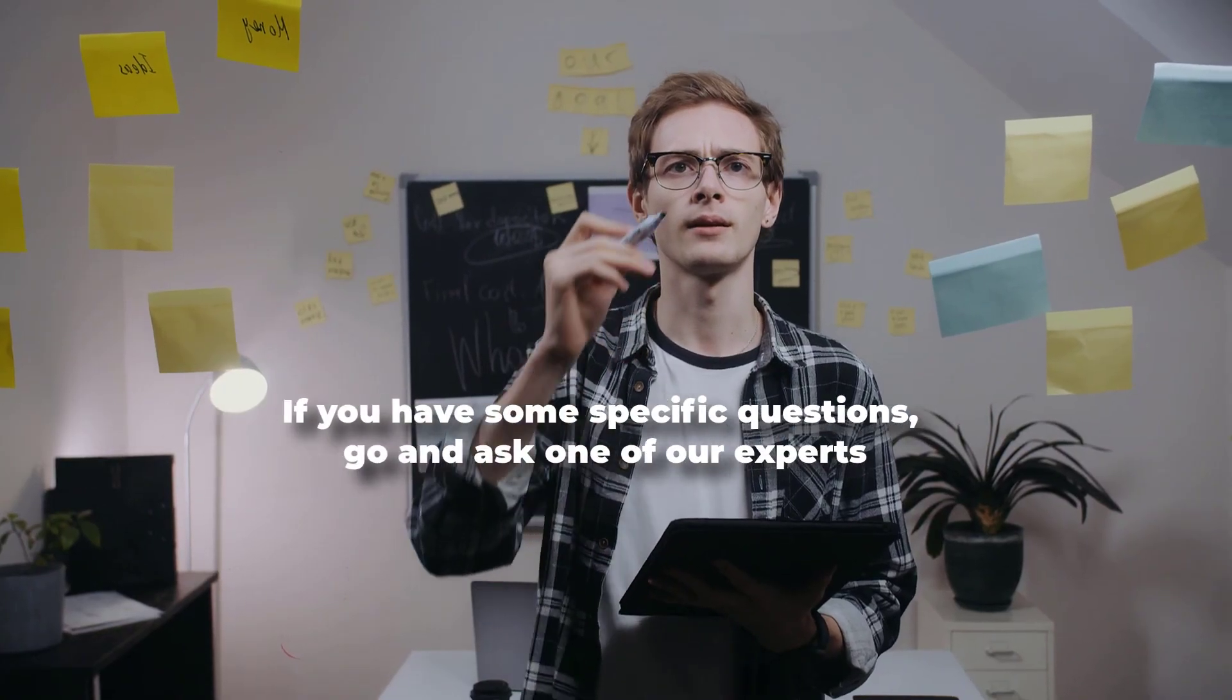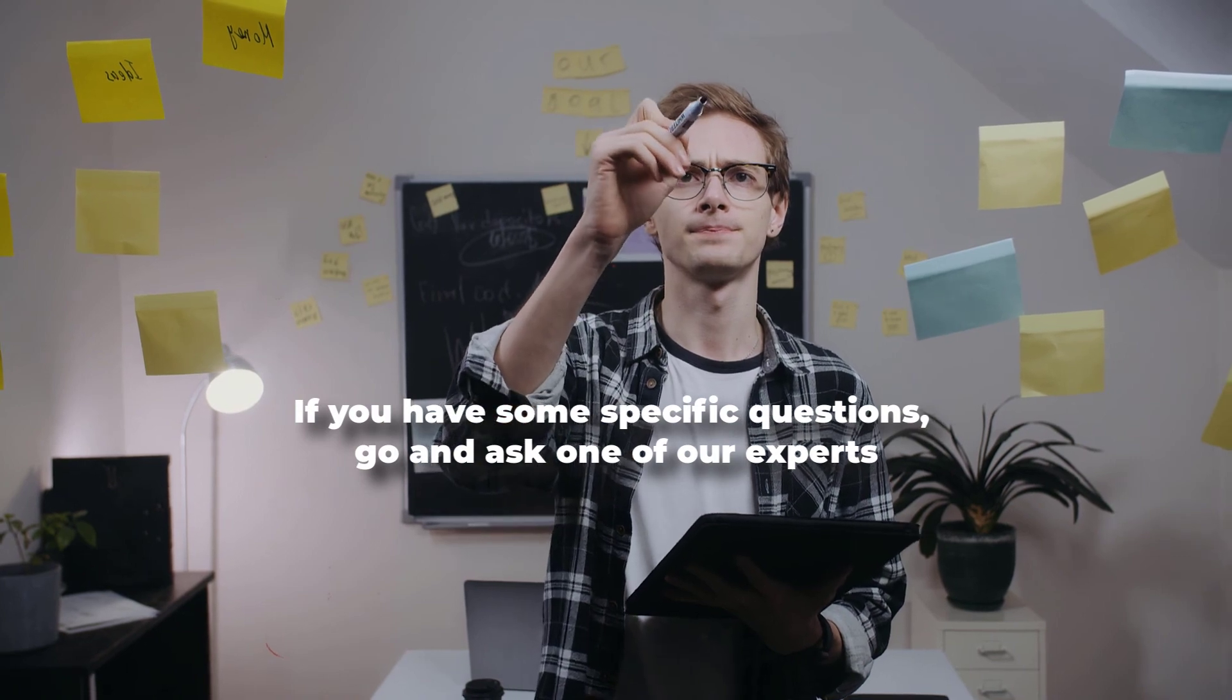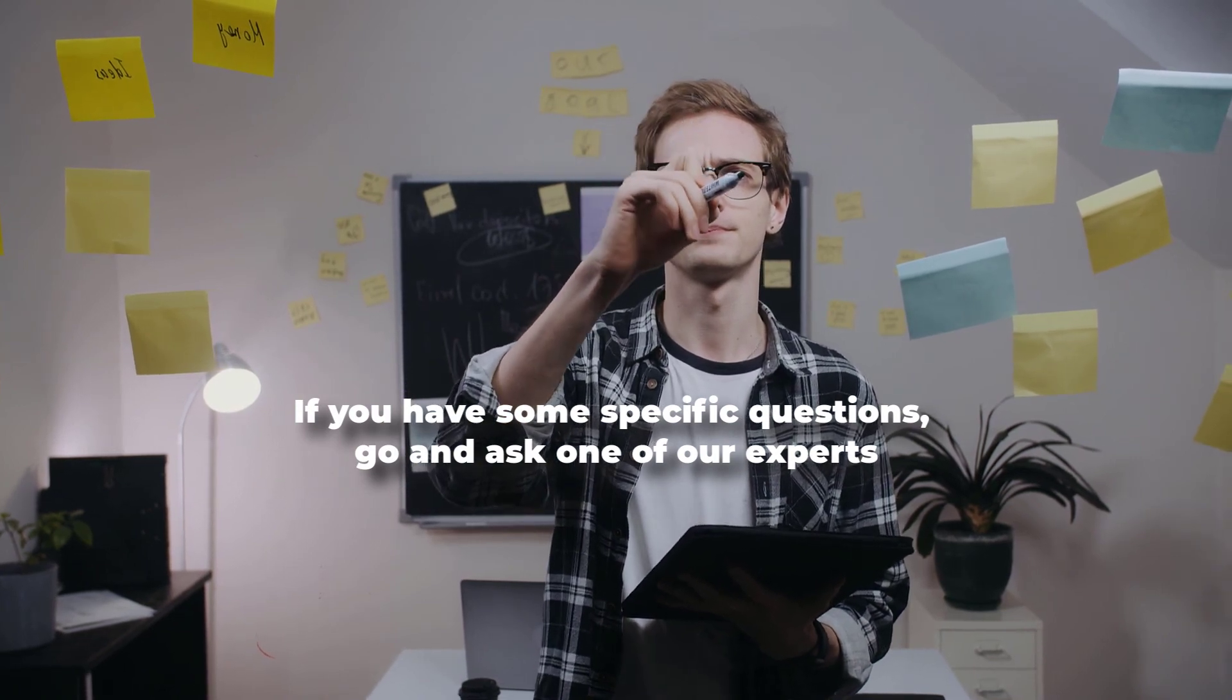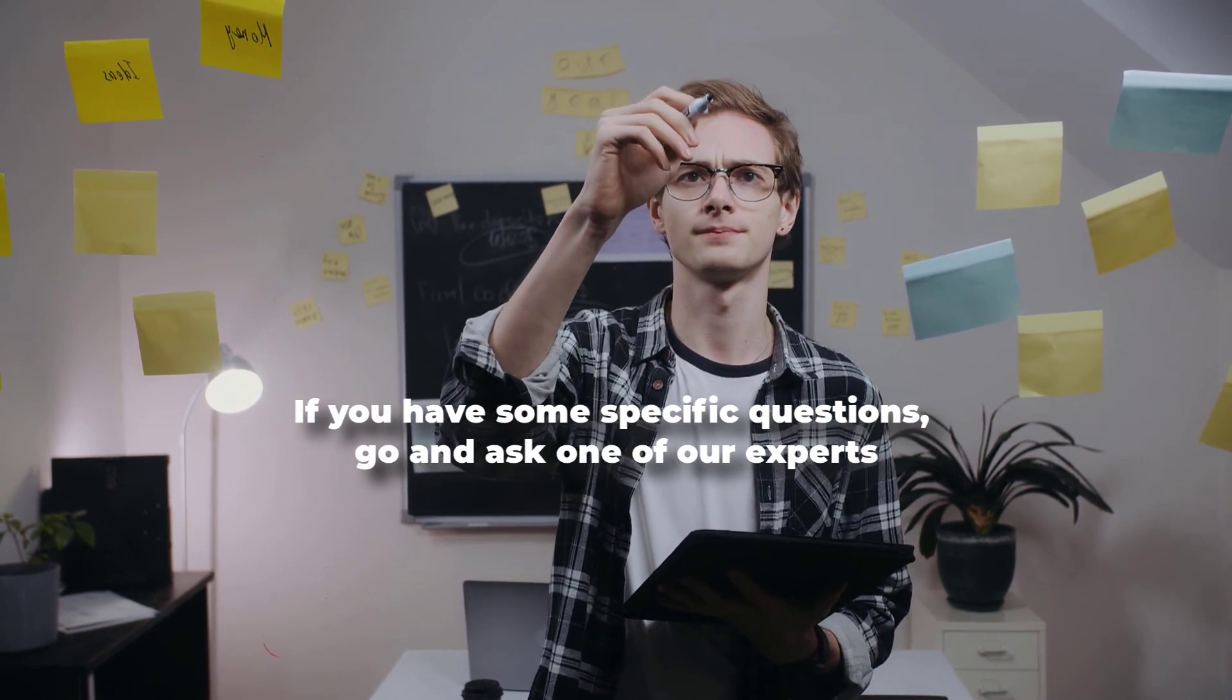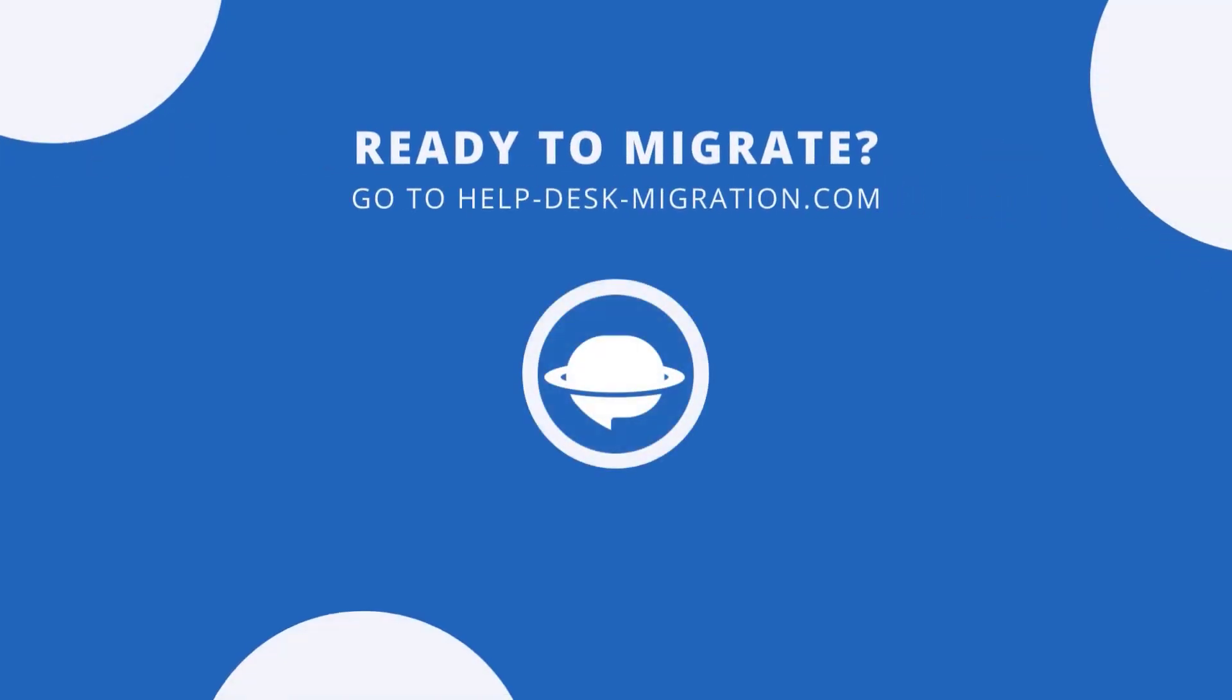If you have some specific questions, go and ask one of our experts. Want to give a test drive to the Help Desk Migration wizard? Go to help-desk-migration.com and set up your free demo.